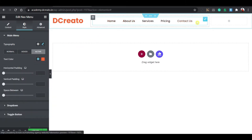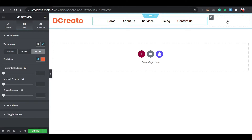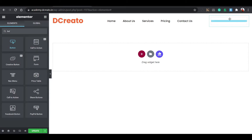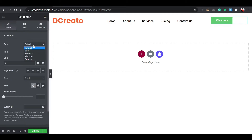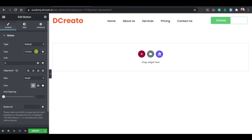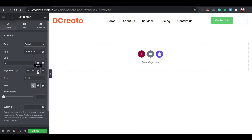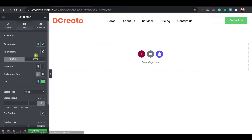After going to the Plugins section and searching for Elementor, you can see the Elementor website builder. Install it and activate it. Then download Elementor Pro from the description and upload it using the Upload Plugin option. Install it. The next most important plugin is Essential Add-ons for Elementor — just install it and activate it.